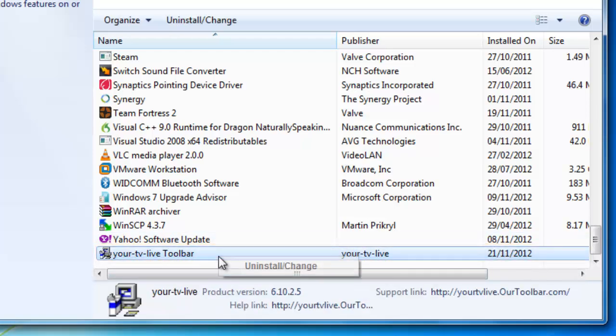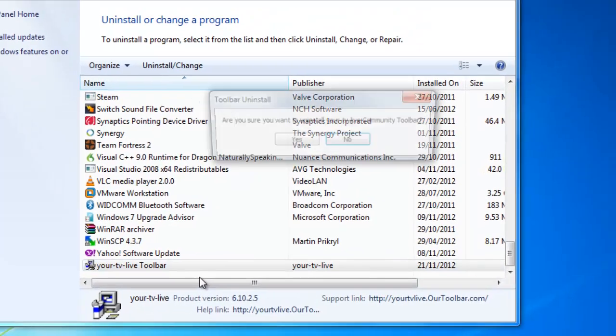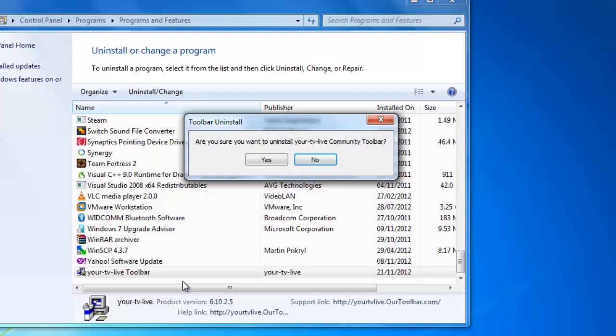Right-click on this and click on the Uninstall/Change option that appears. You will be prompted to confirm that you want to uninstall the toolbar. Click Yes.